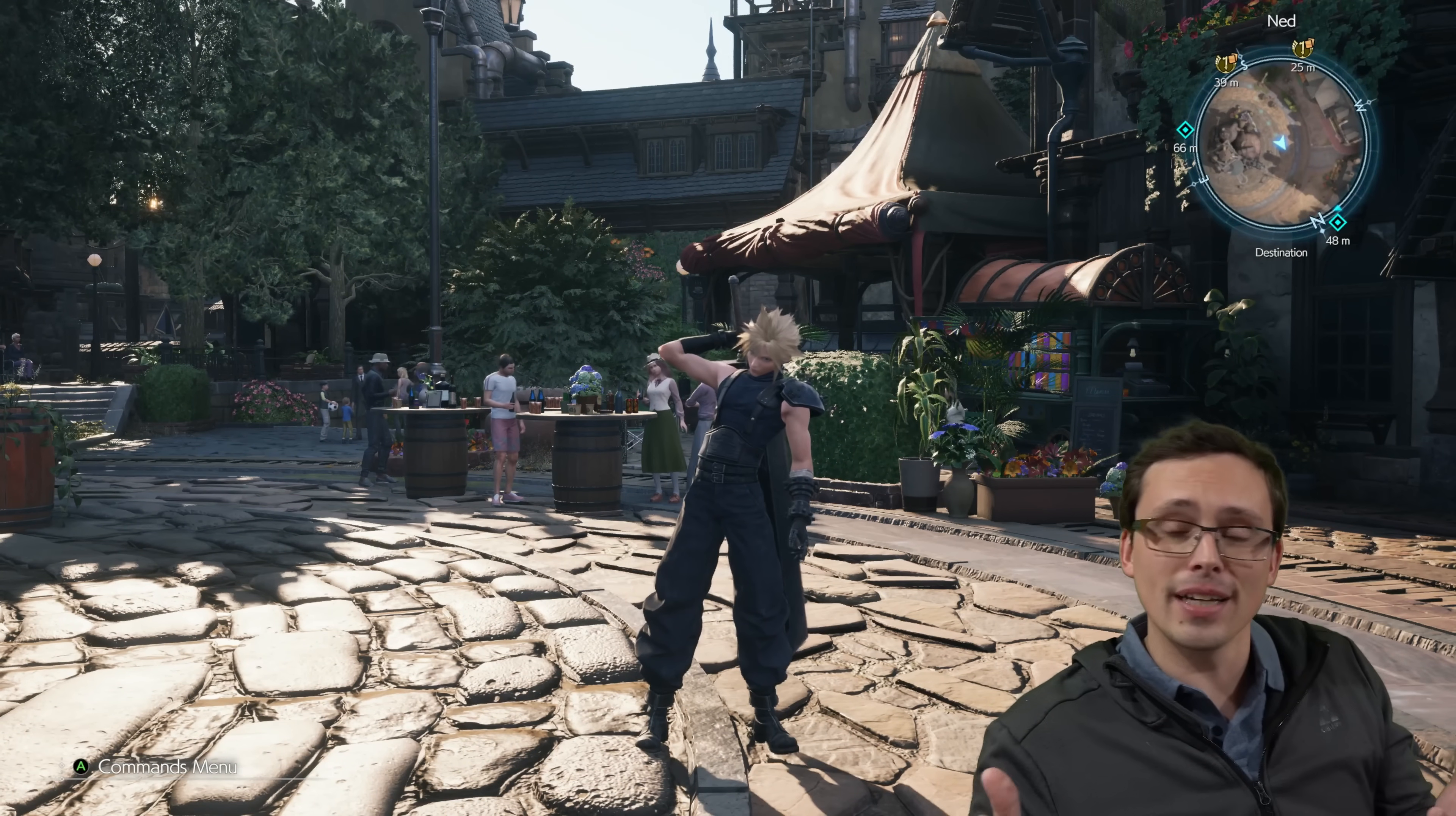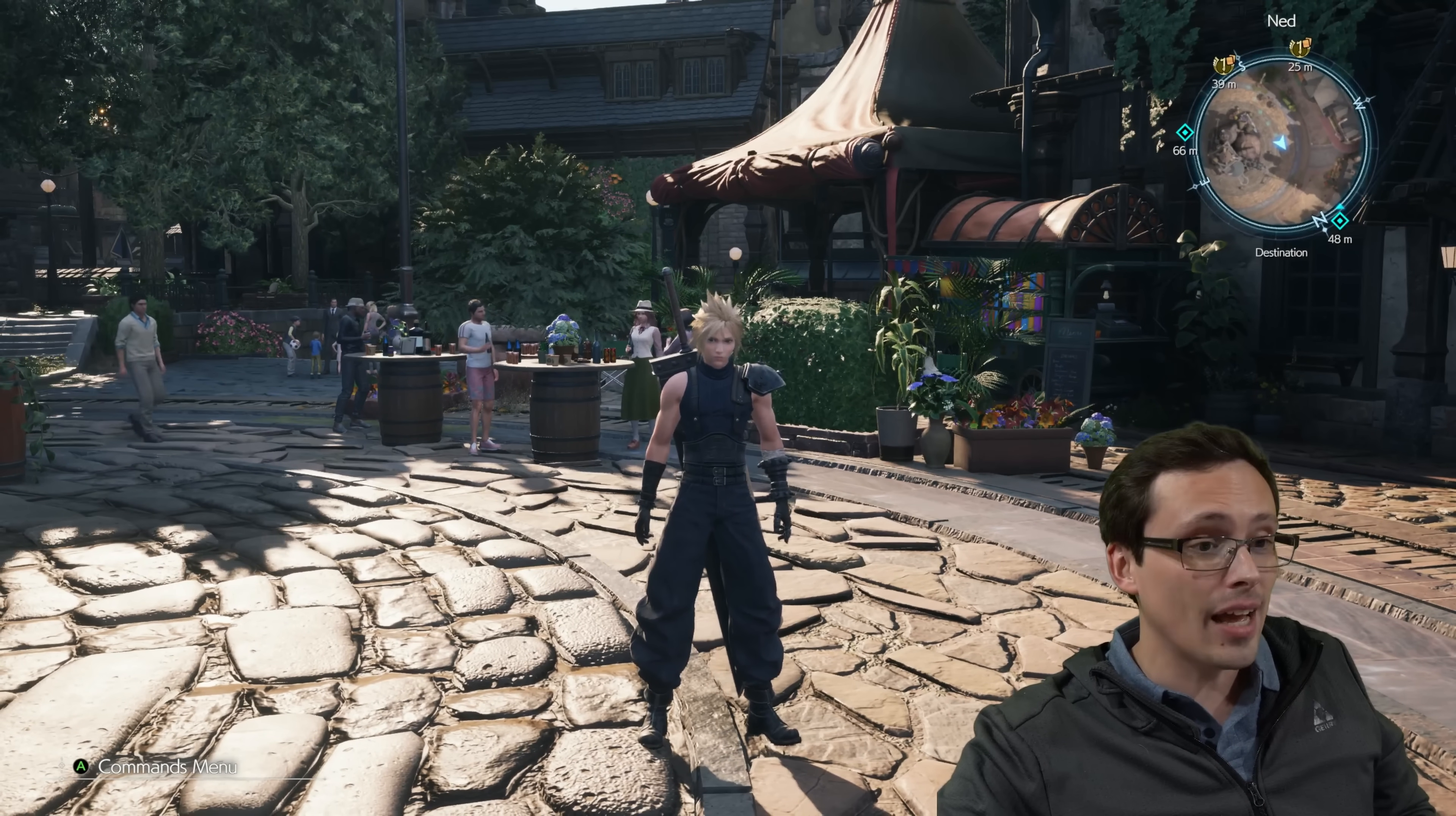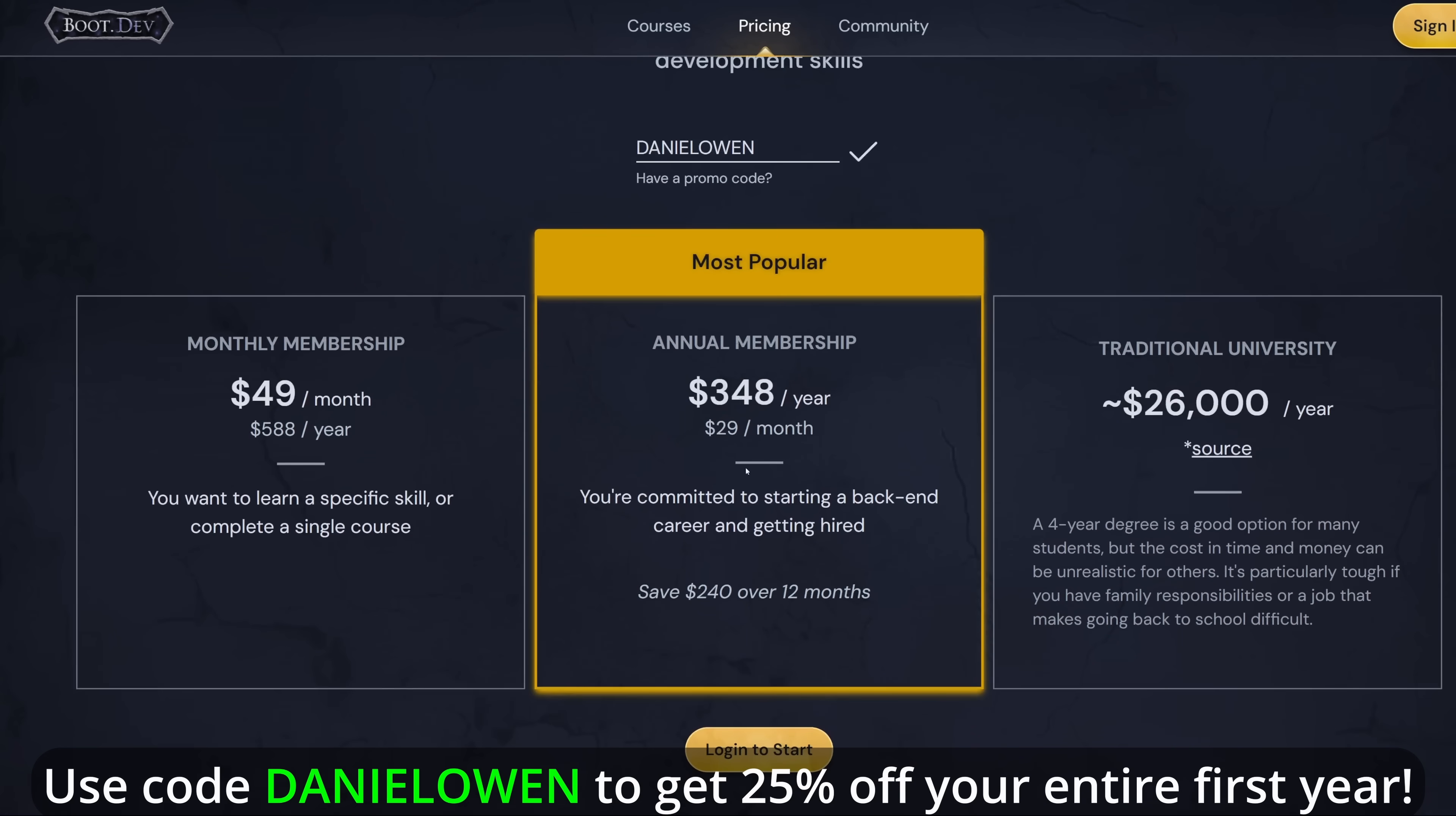Let me know what you guys have experienced with this in the comment section. I absolutely love this. And I hope all of you have an excellent day. Don't forget to go to boot.dev and try out the courses for free. Then use my code DanielOwen to get 25% off your entire first year if you choose the annual plan.